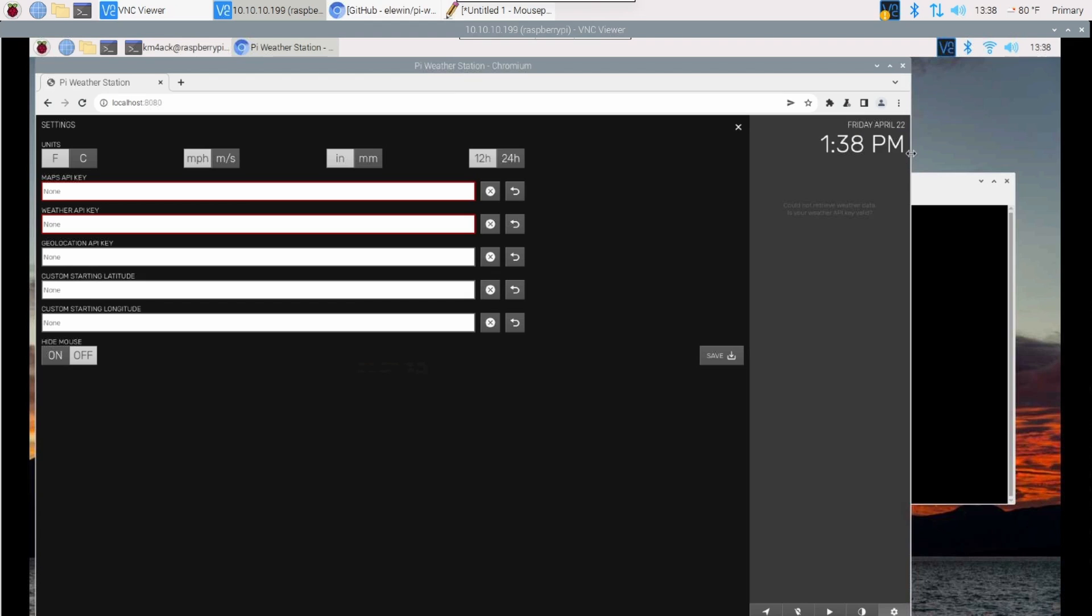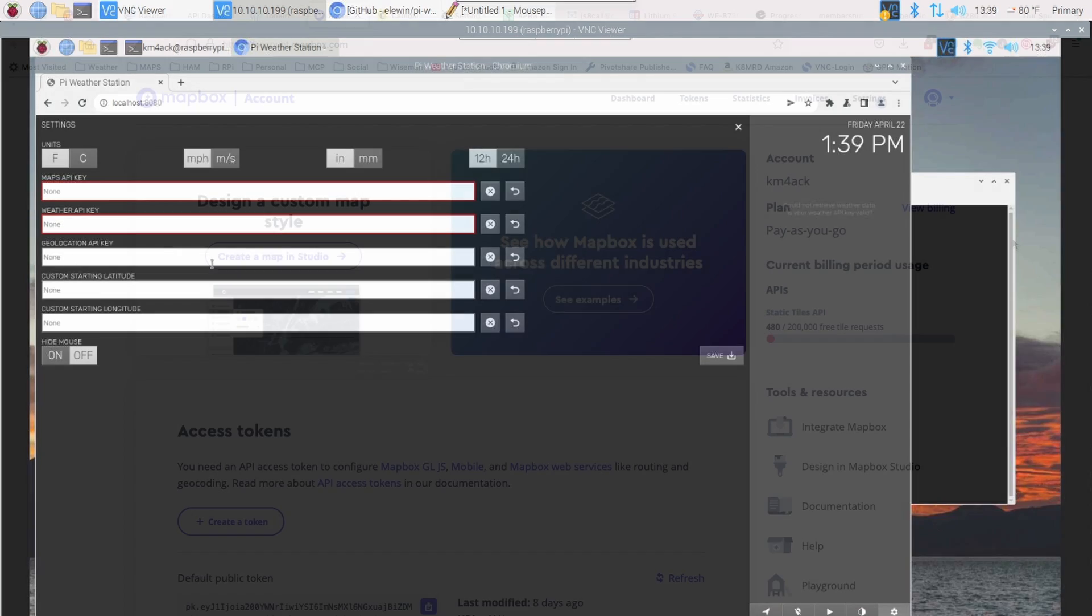Now here's where we've got to go and get a minimum of two API keys, and we're going to walk through that here in just a second. I'm actually going to show you how to get all three of these: the maps, the weather, and the geolocation.